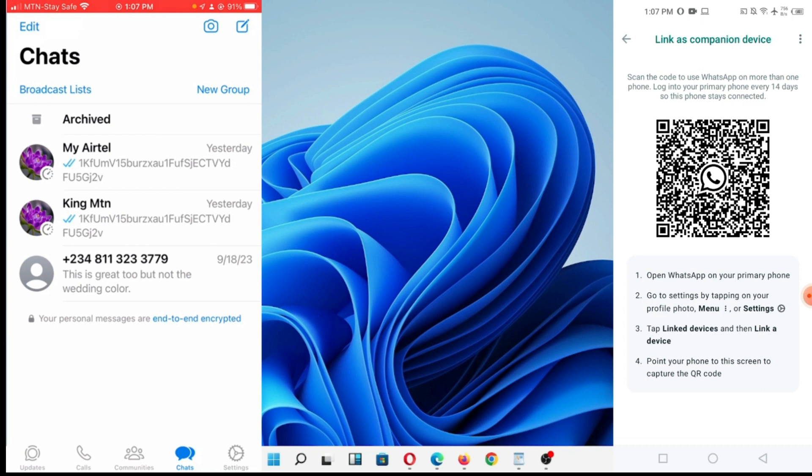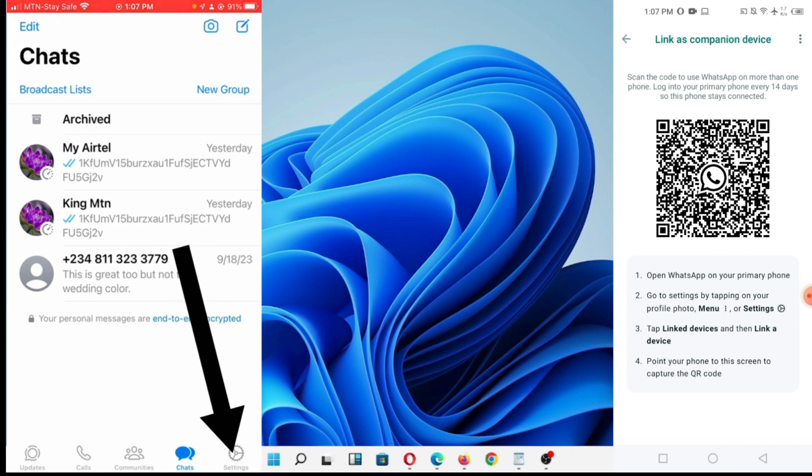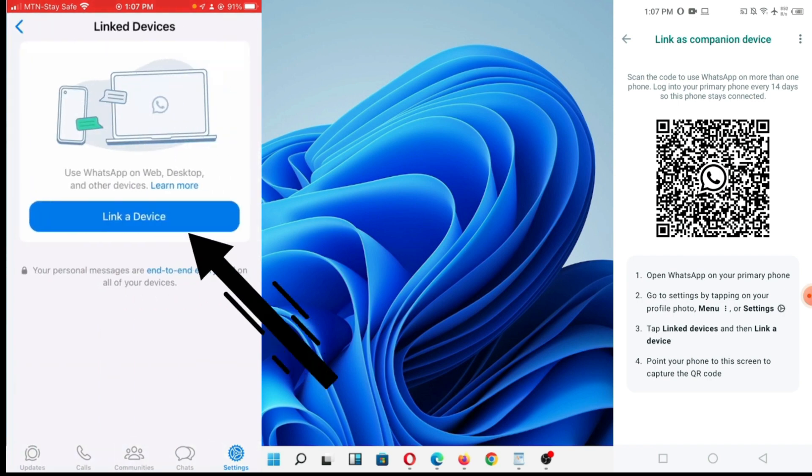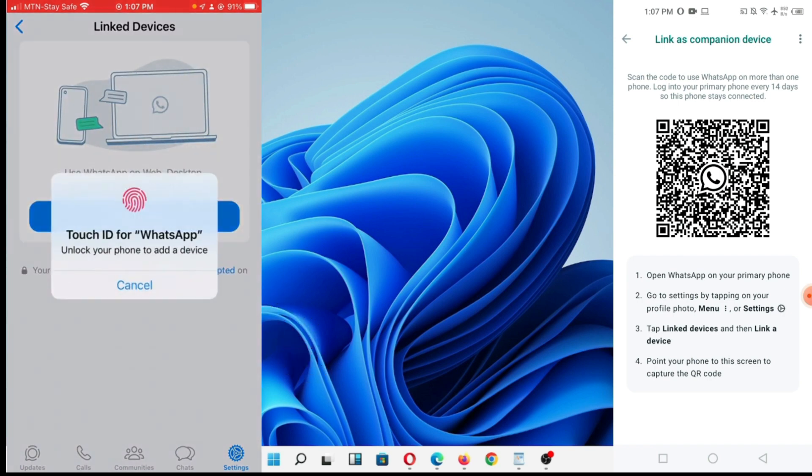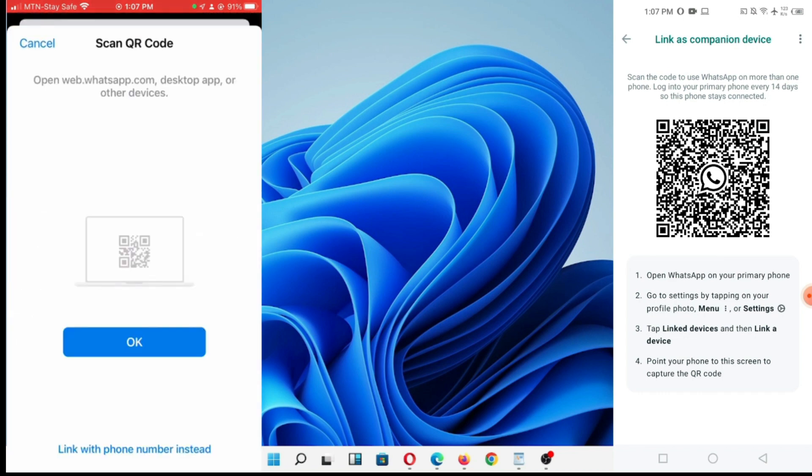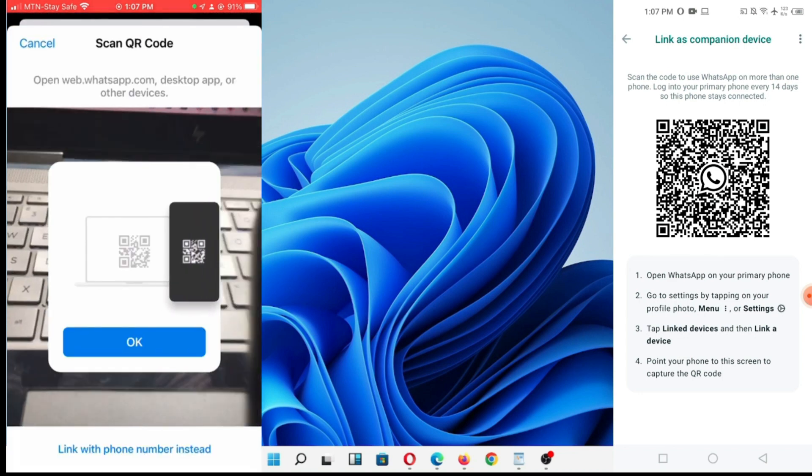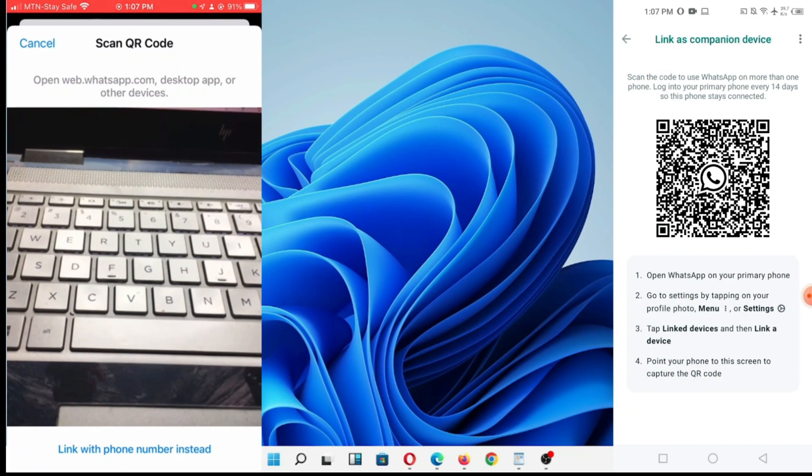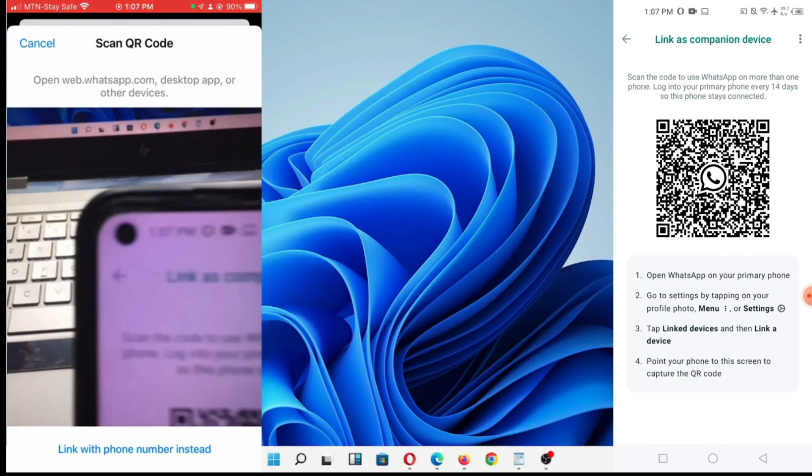I'm going to use this iPhone. On iPhone, you have to go down here to the settings side and click on link device. Link a device. Put a fingerprint.